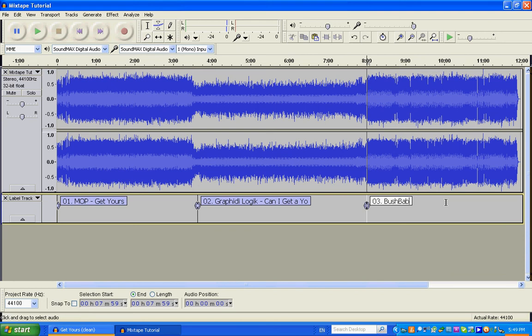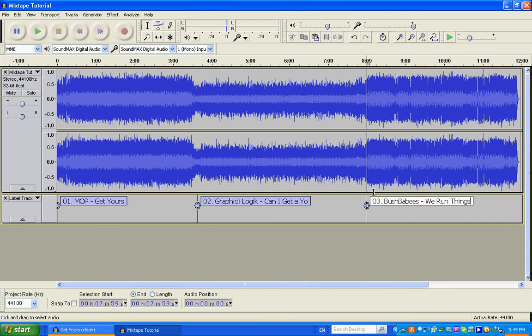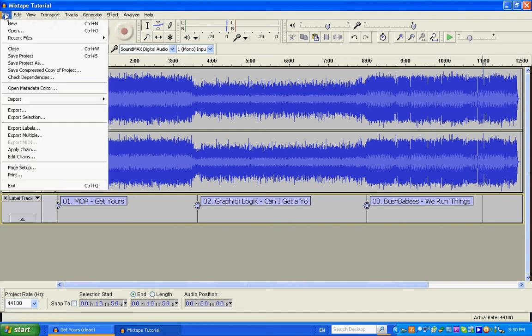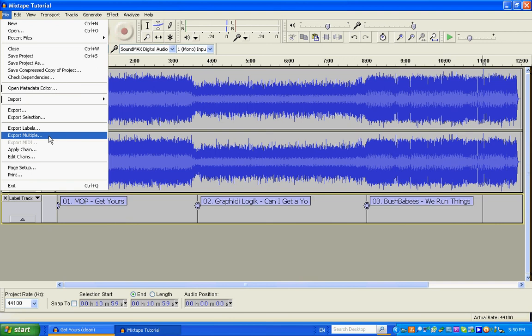Now you would continue to do this for your mix. If it's an hour and a half long, you're going to have to do this for all 20 tracks. So I've done it for all three tracks. Then we go to File. Instead of Export, this time you're going to Export Multiple.